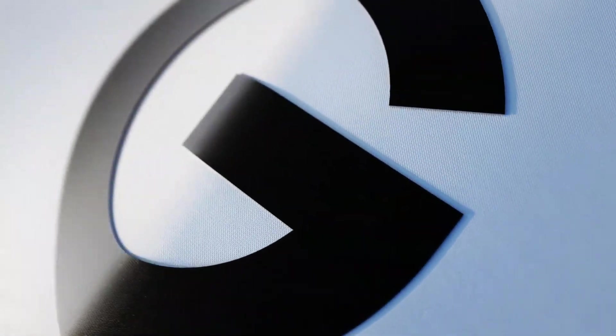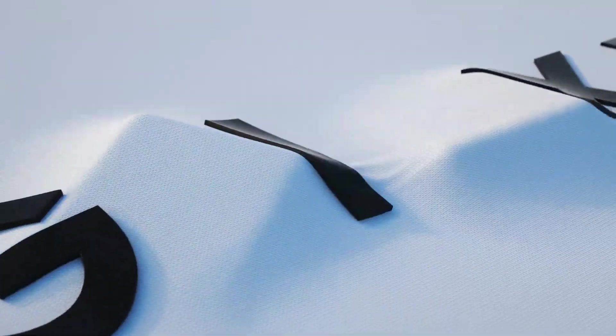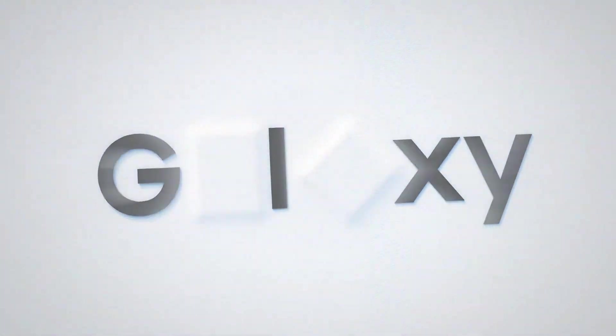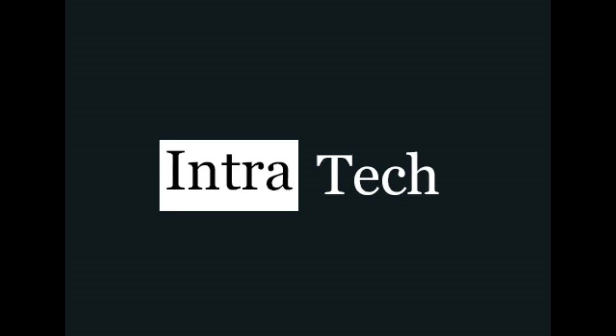Samsung will announce these devices on February 11 in San Francisco at Unpacked 2020. I'll update you as soon as the devices come out, so subscribe for further updates. See you in the next one, peace.